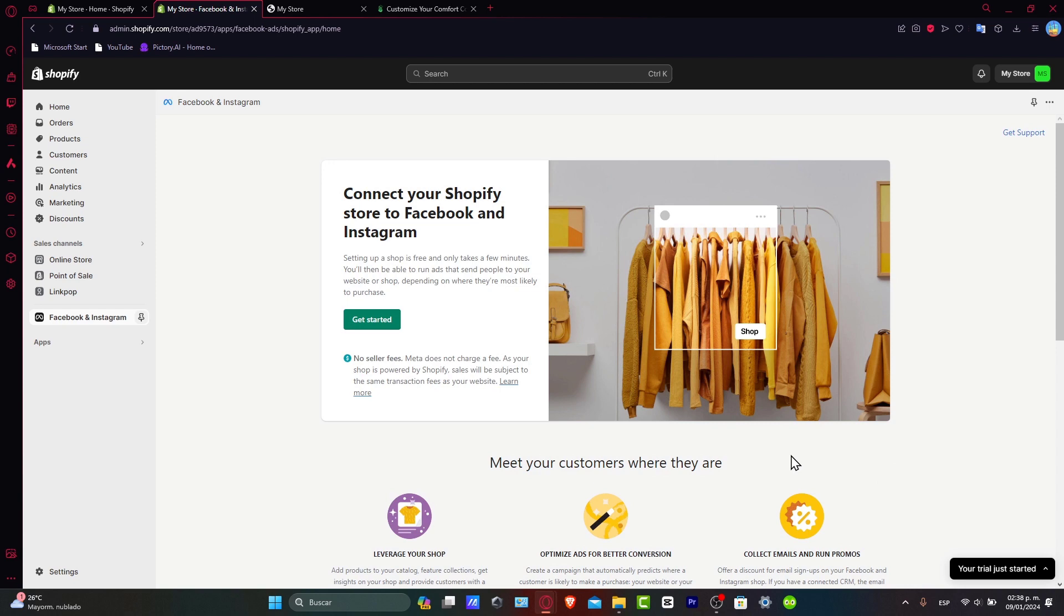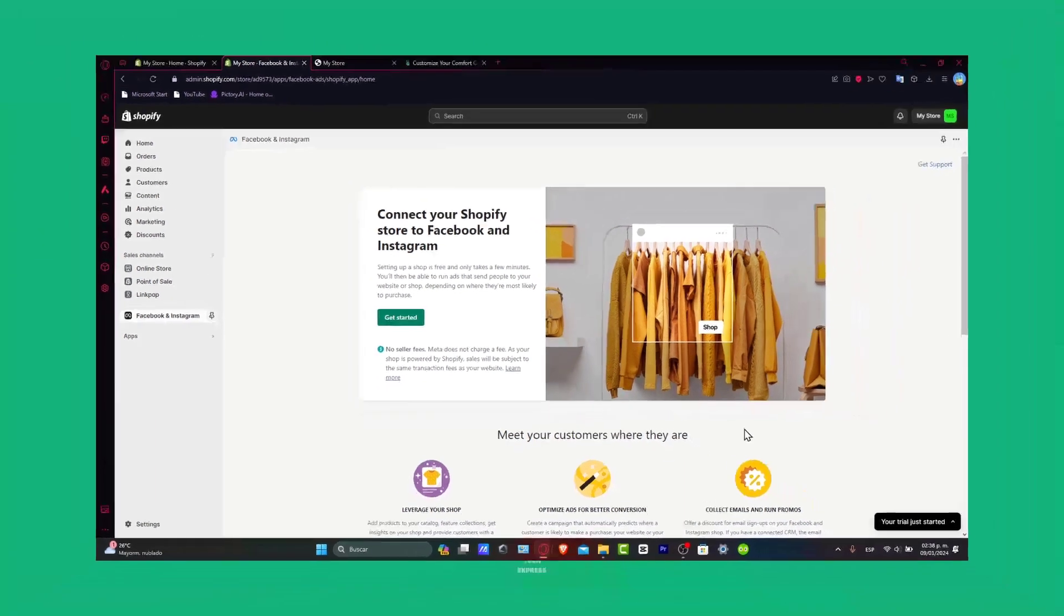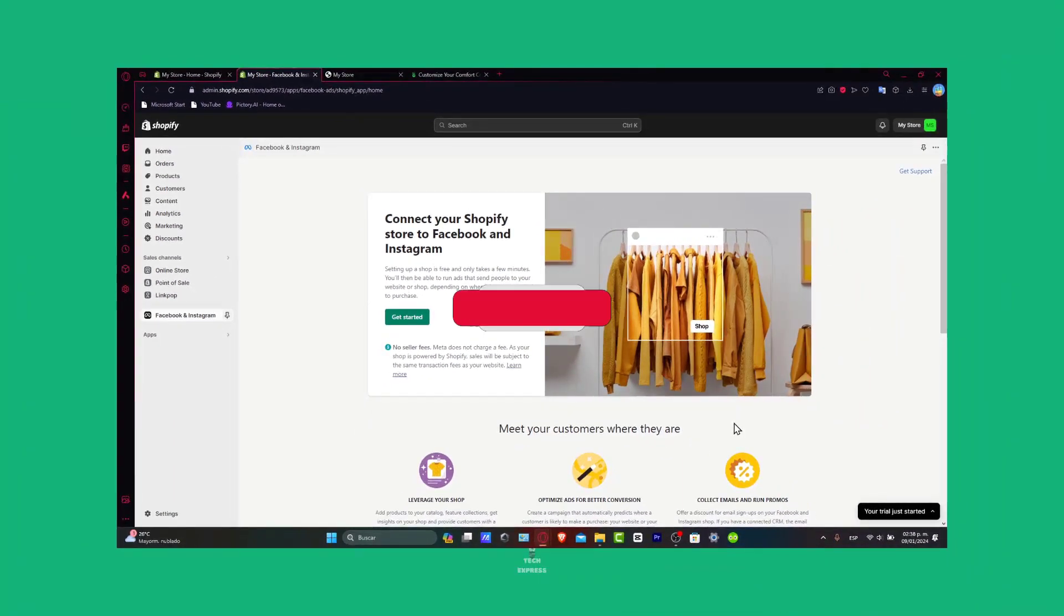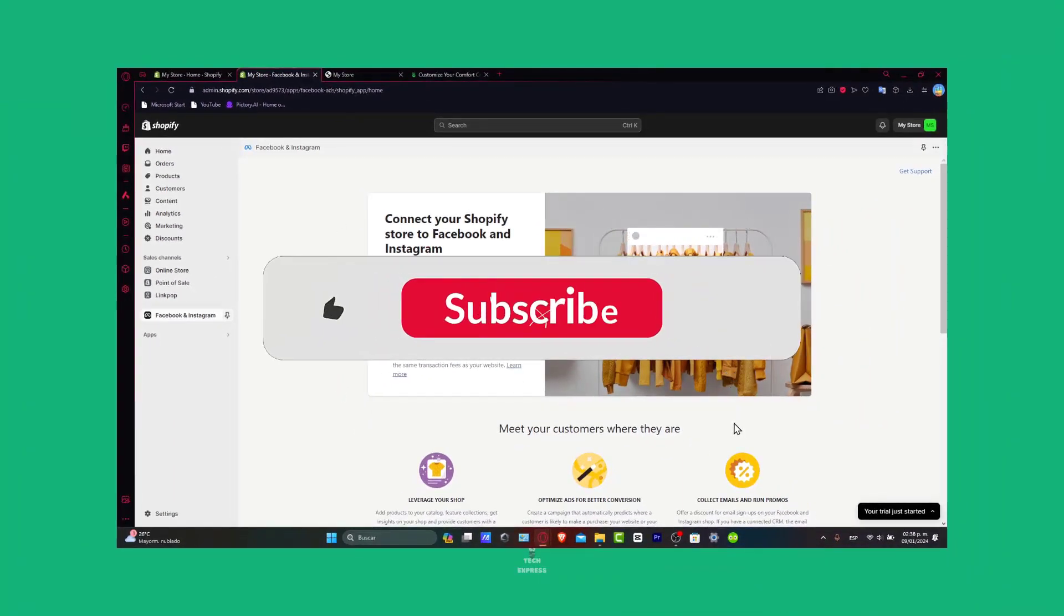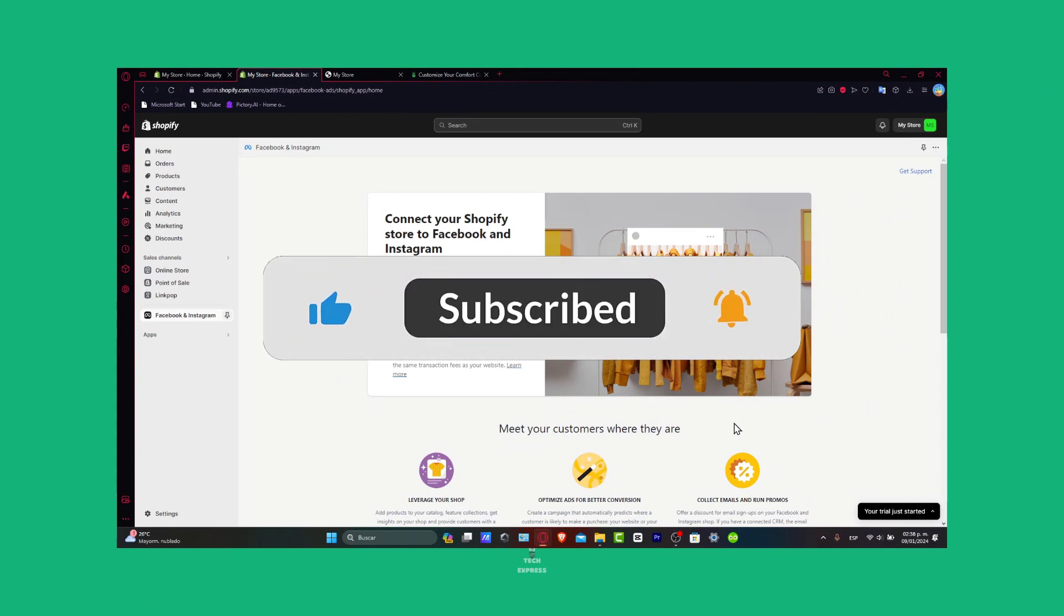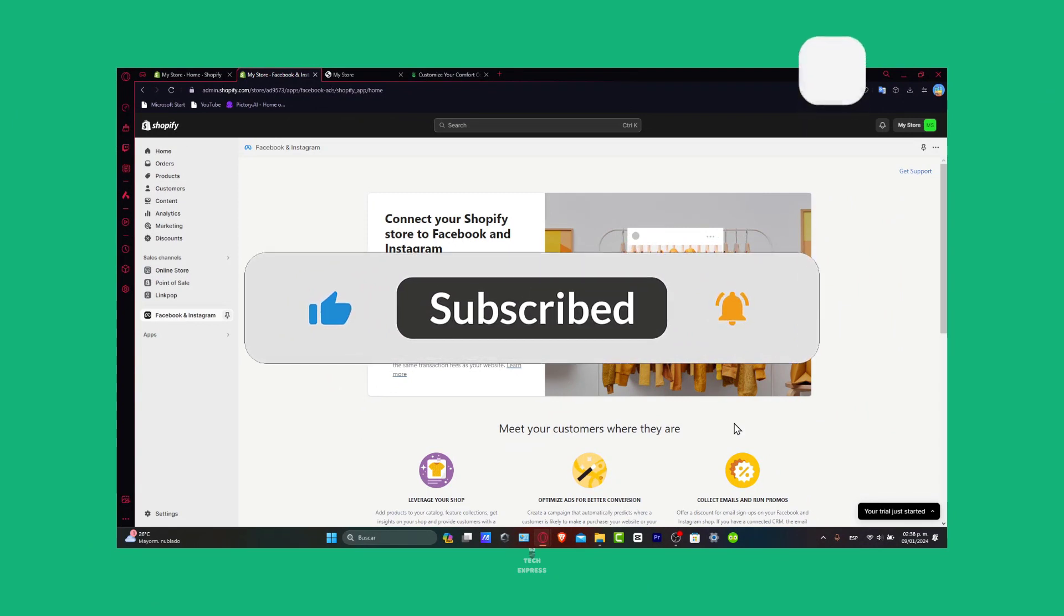Well congratulations guys, because your Shopify startup plan is now set up and ready to go. It's exciting to see your online store come to life. So if this tutorial was helpful guys, please give us a thumbs up. Subscribe for more Shopify insights. Drop any questions in the comments below. Thank you so much for watching the video.